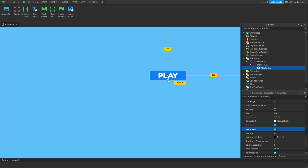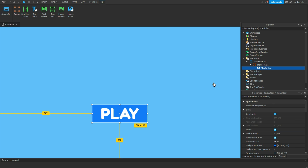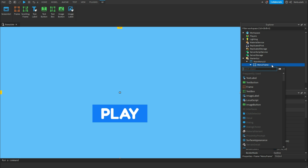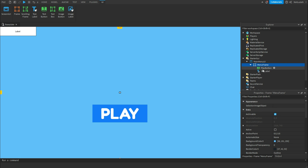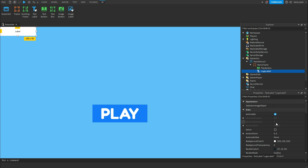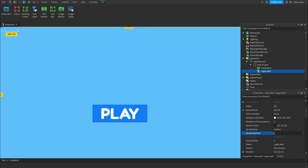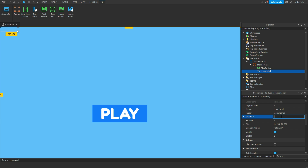Once you've gotten your button, you can resize it to whatever you'd like. Now you'll want to add a logo to your game. Inside the MenuFrame, add a TextLabel and call it 'LogoLabel'. Change the anchor point to 0.5, 0.5, background transparency to 1, border size pixel to 0, and position to 0.5, 0, 0, 0.